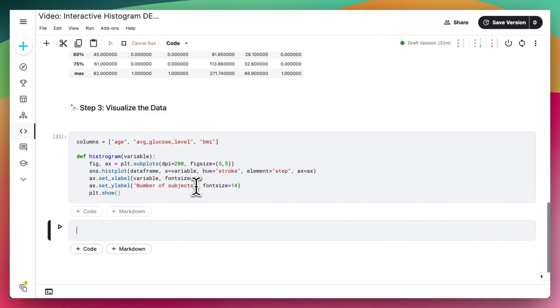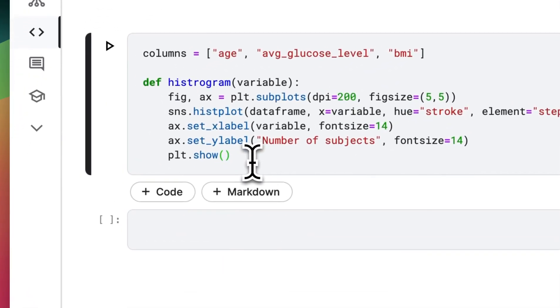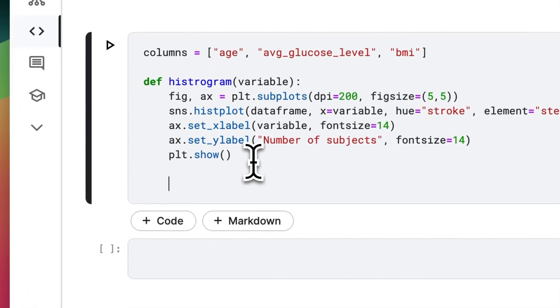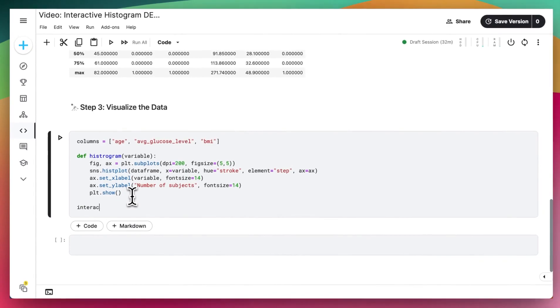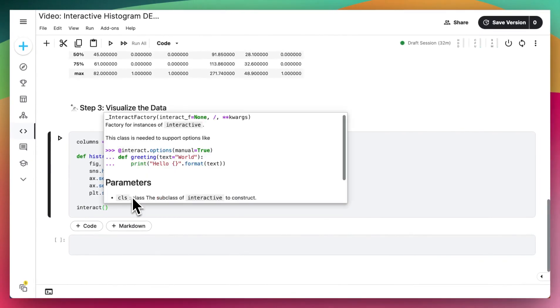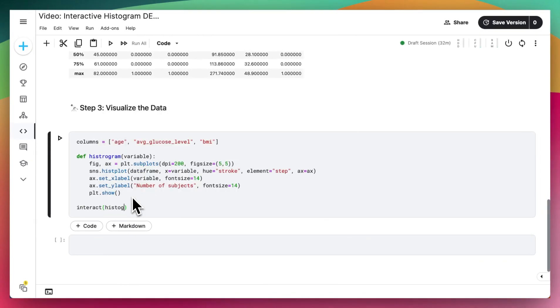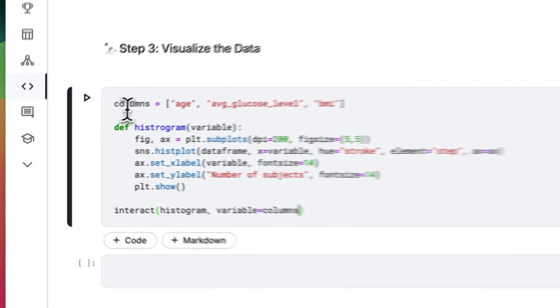But when we run this function, we see that nothing really happens. And that's because we haven't called the histogram plot. So to do that, we'll add in our interact statement that we imported. Say that we want to call the histogram plot using variables from our columns array.